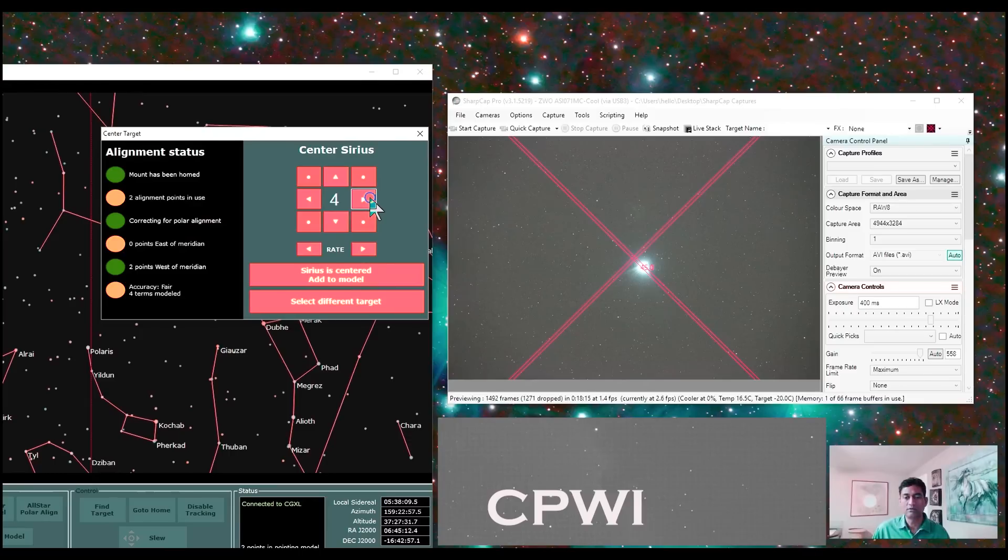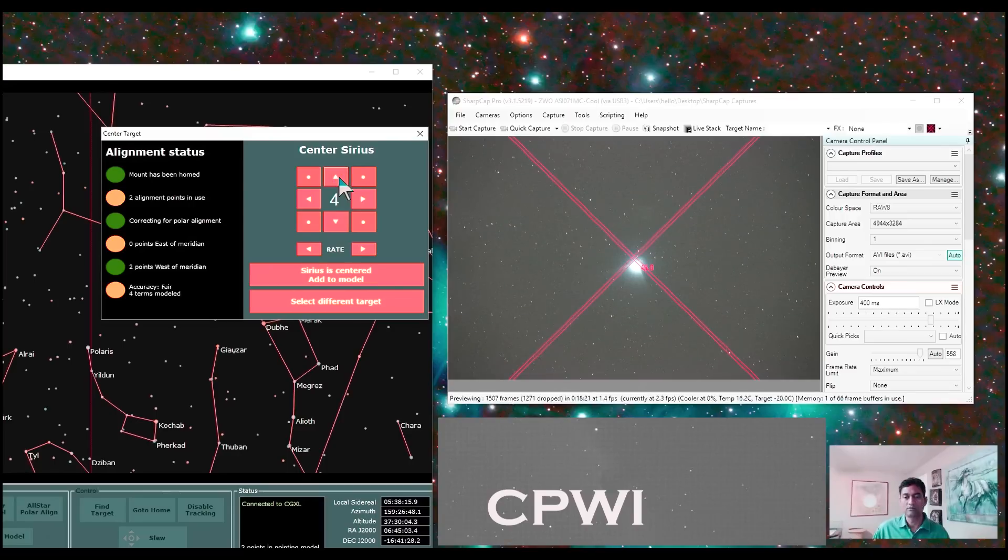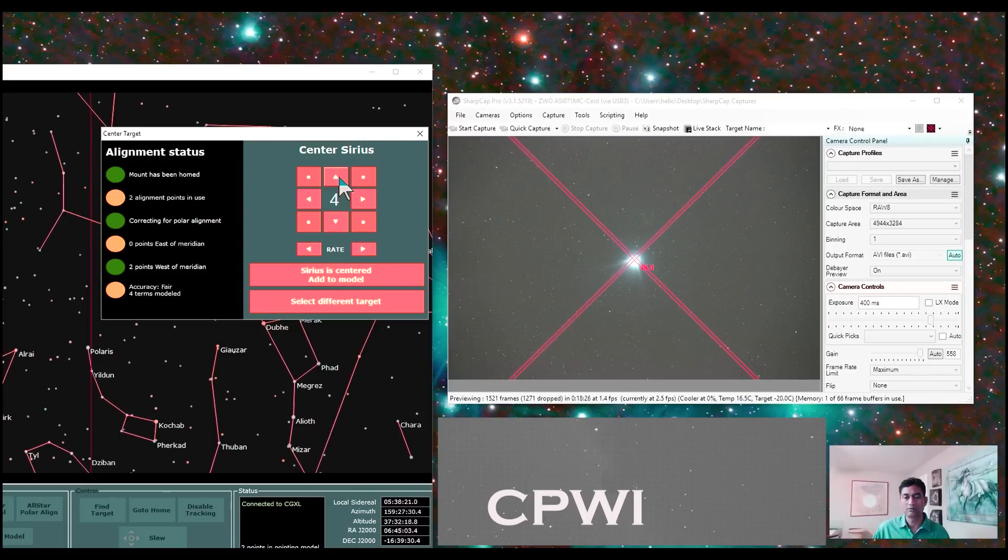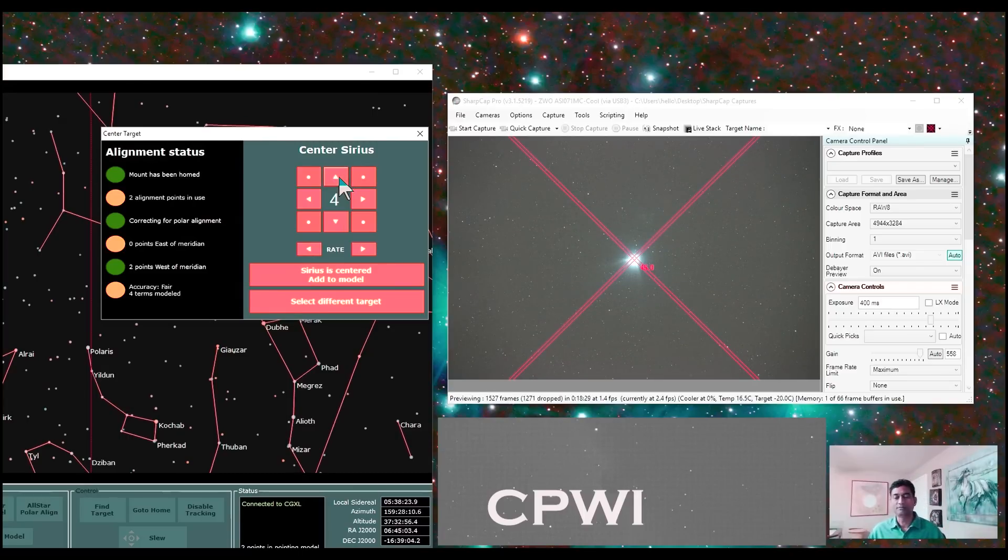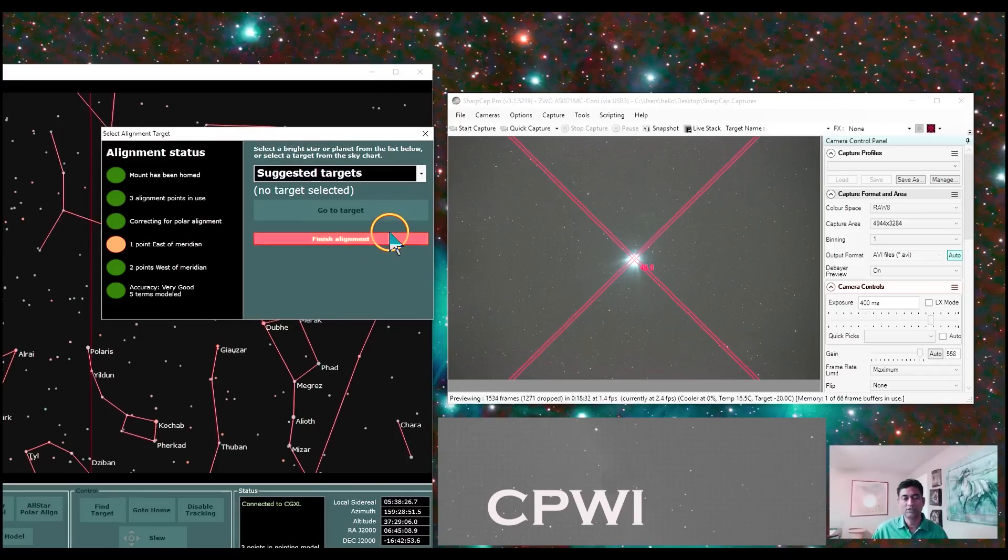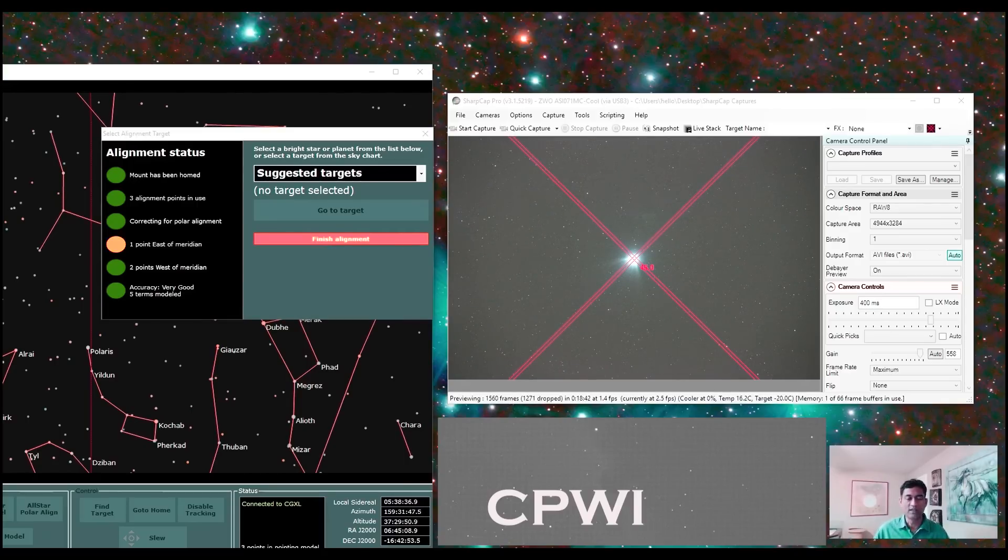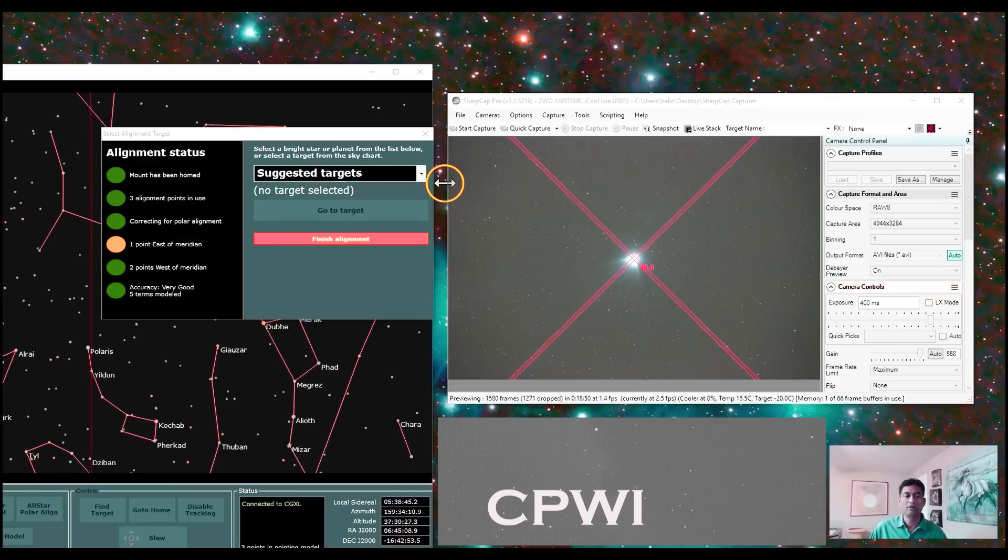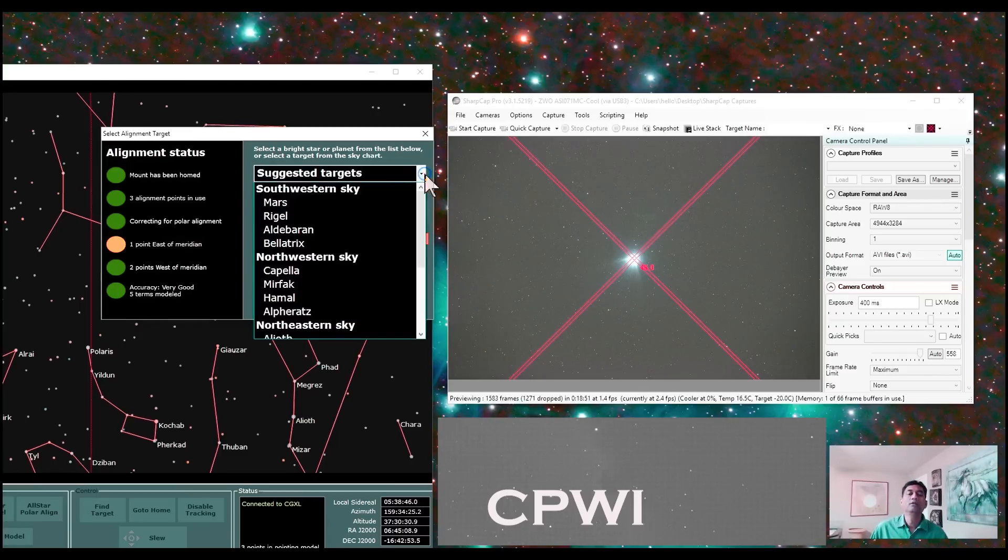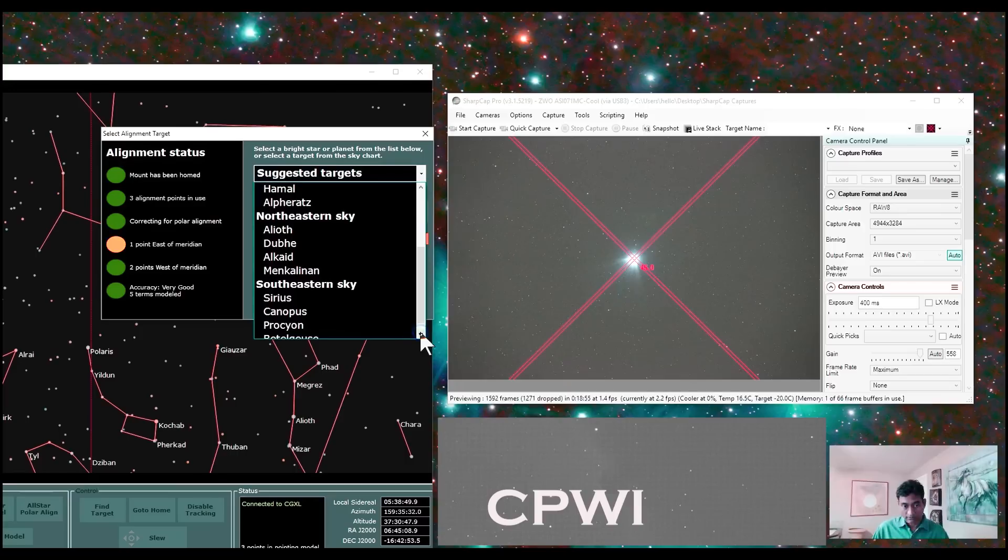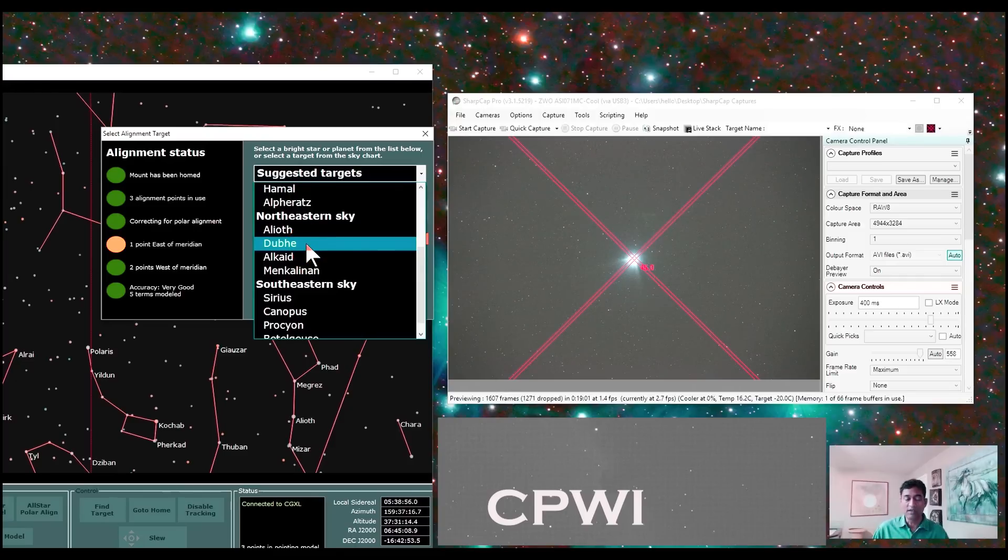I'm saying add to the model. I really don't need to, but you got the point. Another point, I have to pick east of meridian. If I have to get all of them green. So Dubhe, Dubhe is part of that Big Dipper.